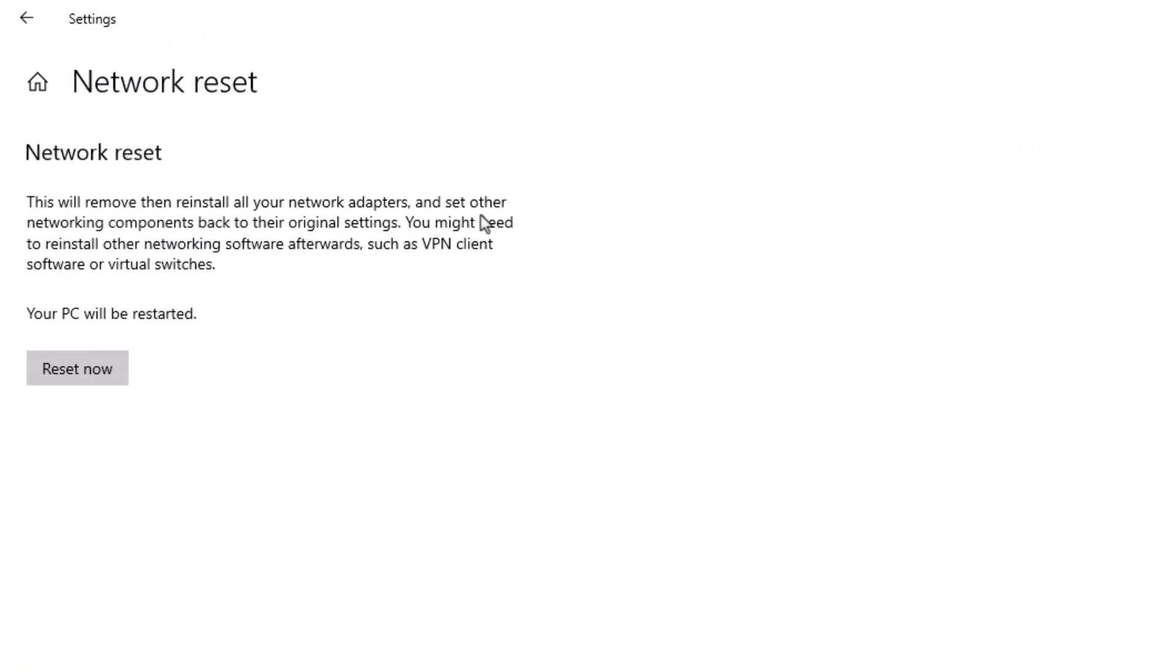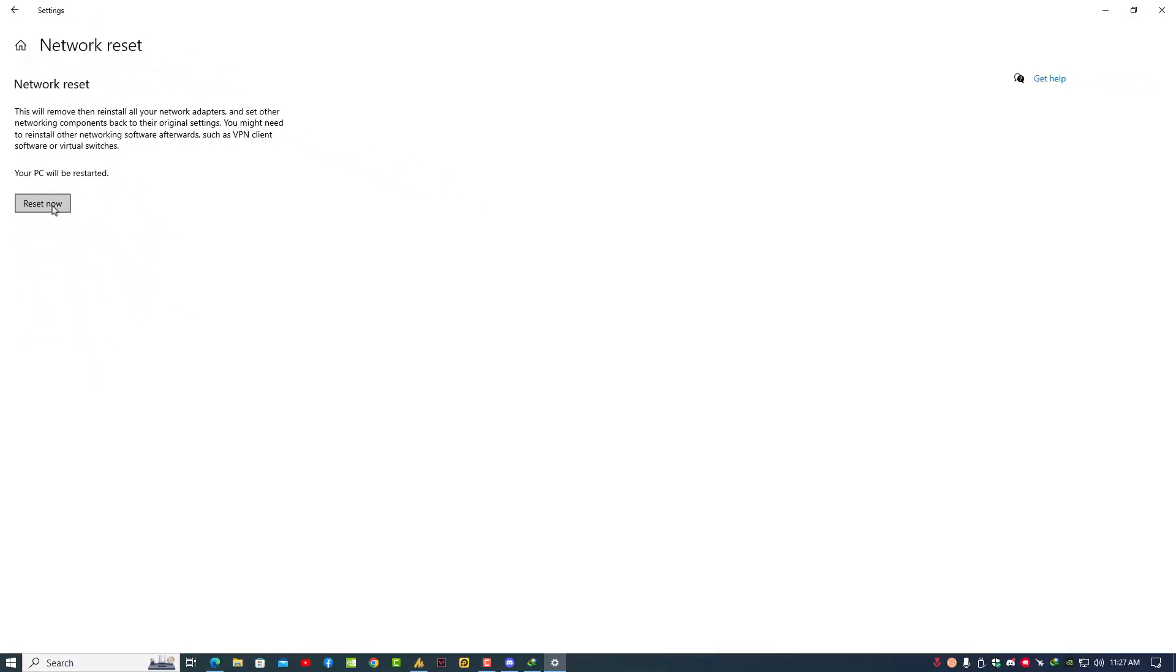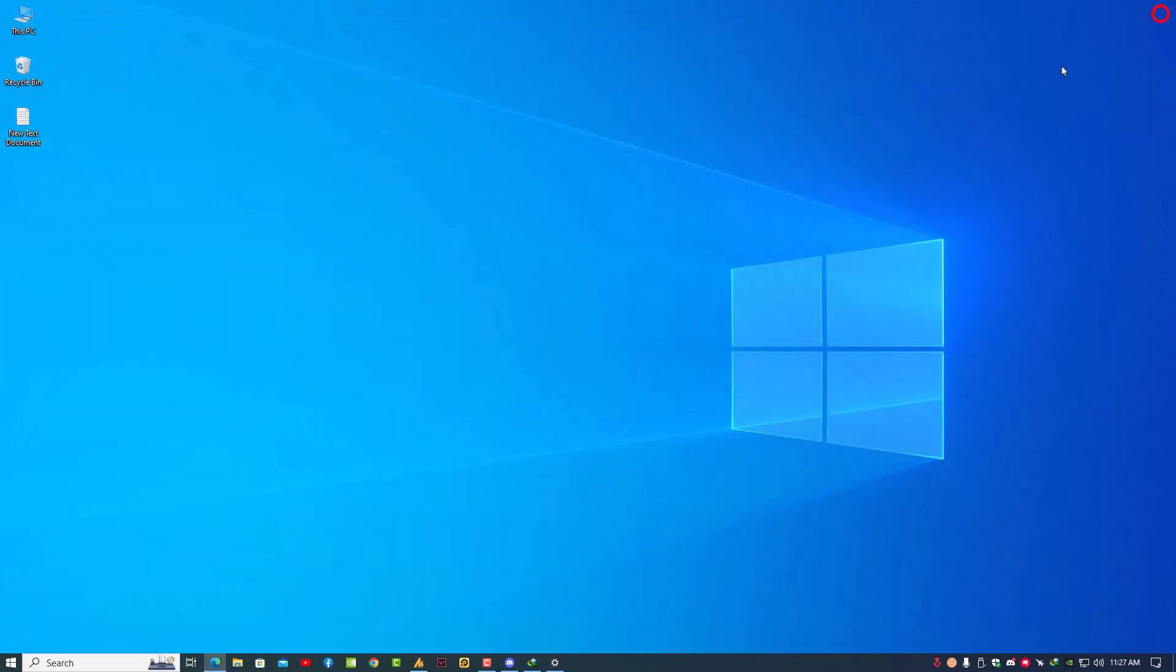You might need to reinstall other networking software afterwards, such as VPN client software or virtual switches. That's it. You can reset it. After resetting, your PC will take a reboot and your problem will be fixed. If you're still facing any kind of issue, just let me know in the comment section. I'll respond as soon as possible. Till then, take care. Goodbye.